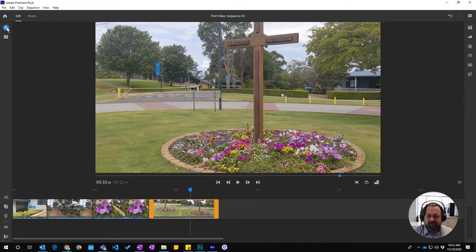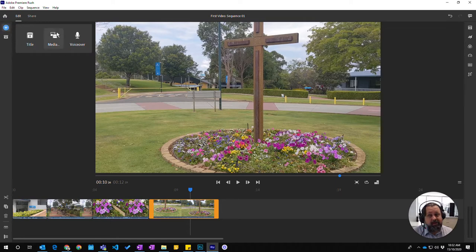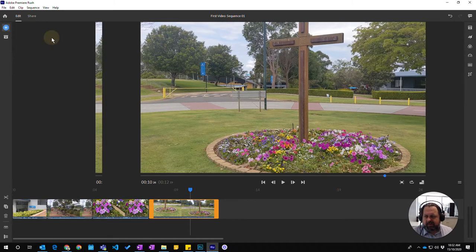So we're going to come up to the little plus button on the left hand side here and we're going to add media because photos are media just as much as videos are media.